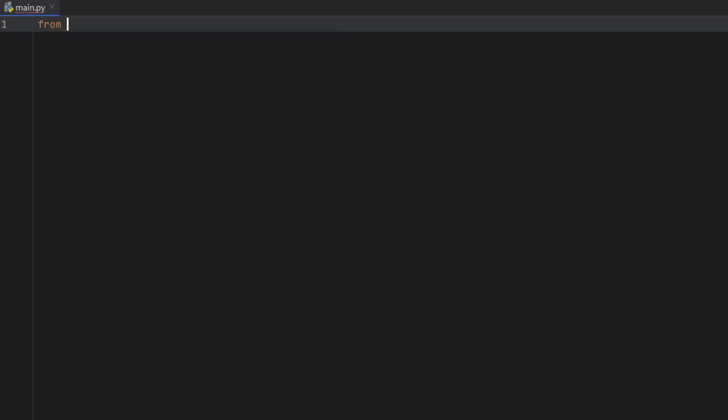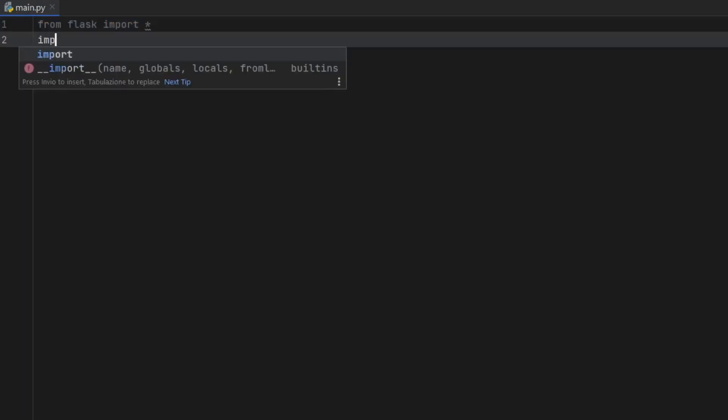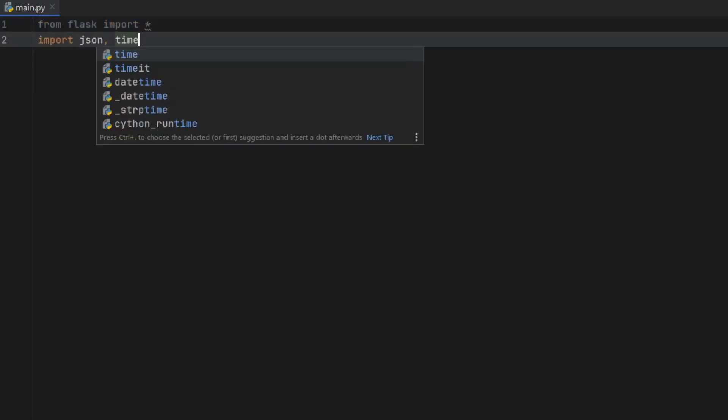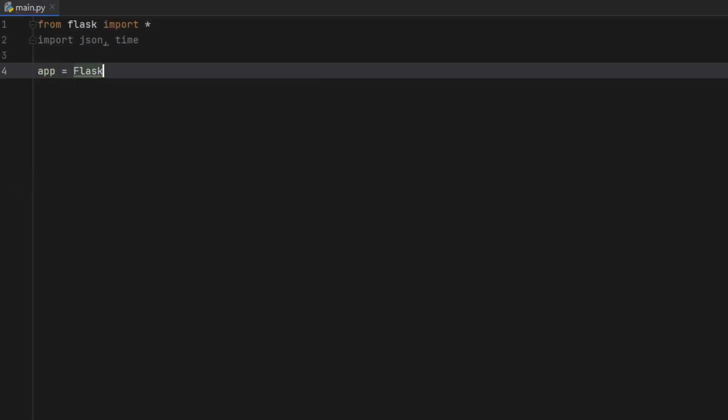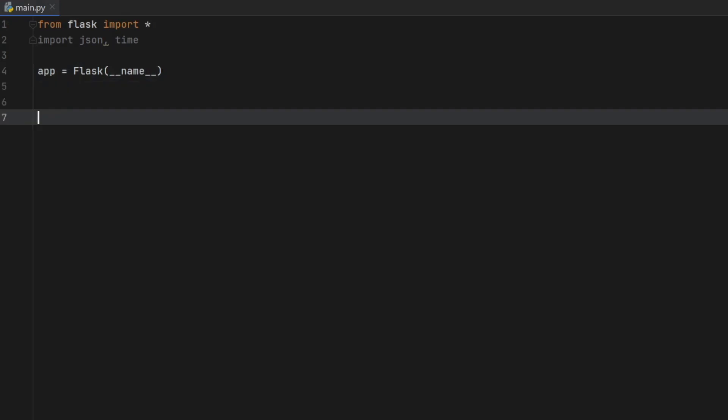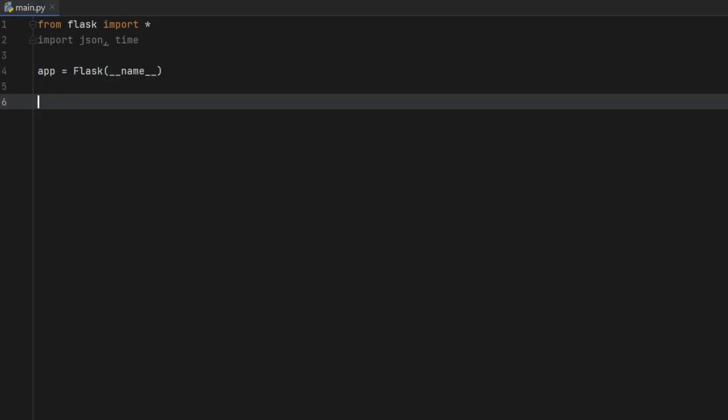And the first thing we have to do is import from flask everything. Then we're going to import JSON and time. Then we have to create the flask app, which is just going to be flask and the project name, just like that.